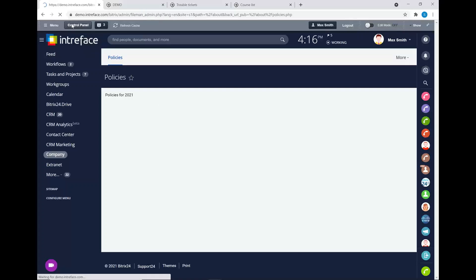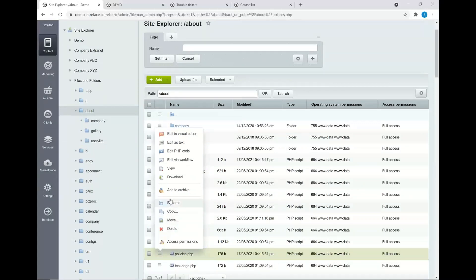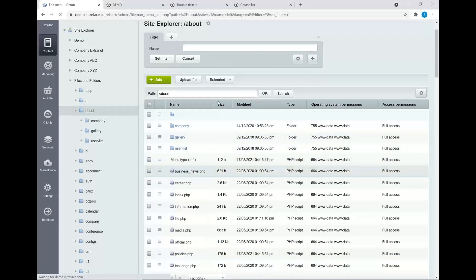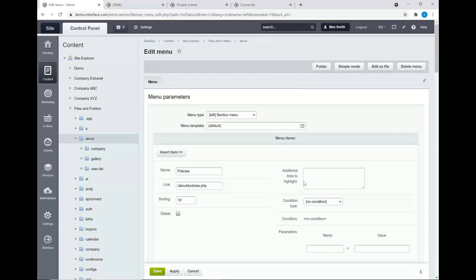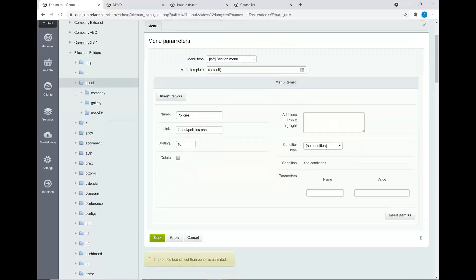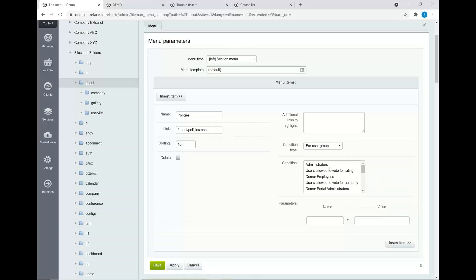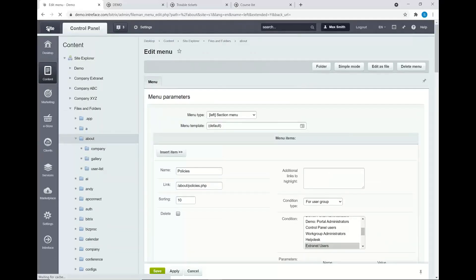One of the other benefits of creating your own unique pages is that we can set permissions for who is able to access those pages. Going back into edit mode for this menu item, in the advanced mode we can set conditions — for example, specifying that only certain user groups are able to access this particular page, whether that's administrators or all external clients. You have lots of control over who is able to access the information you create in your Bitrix24 system.